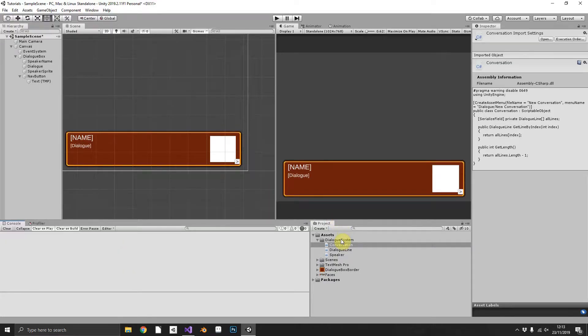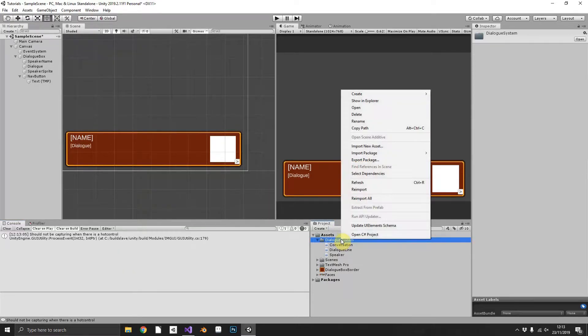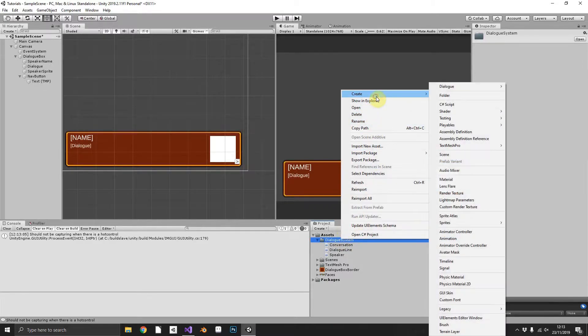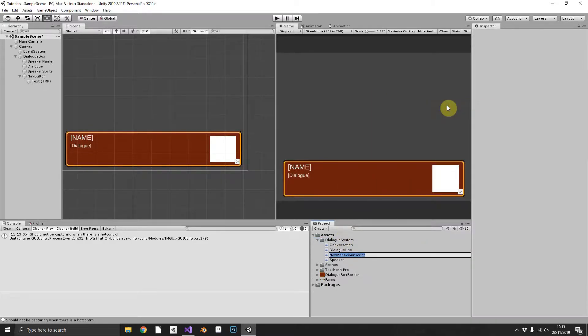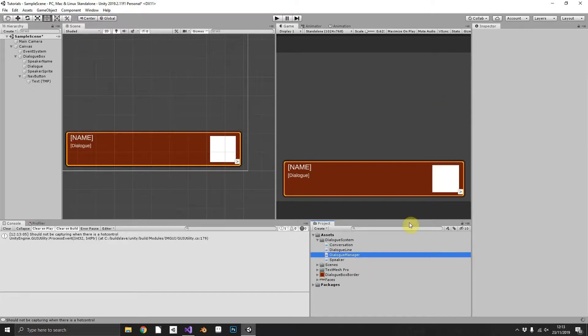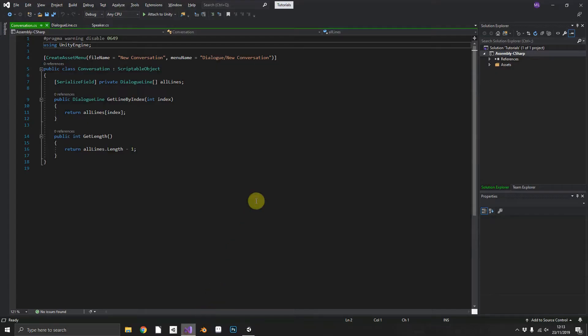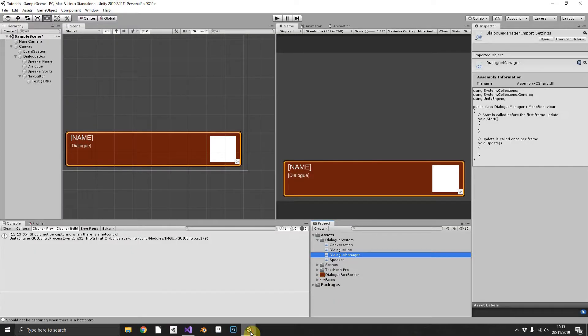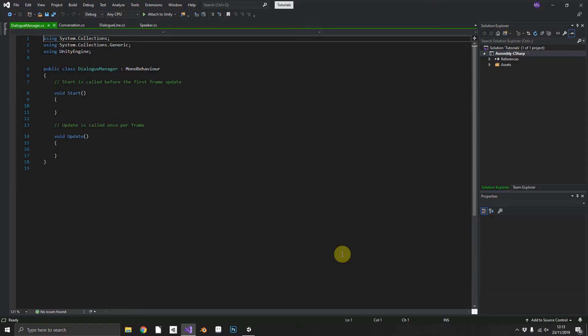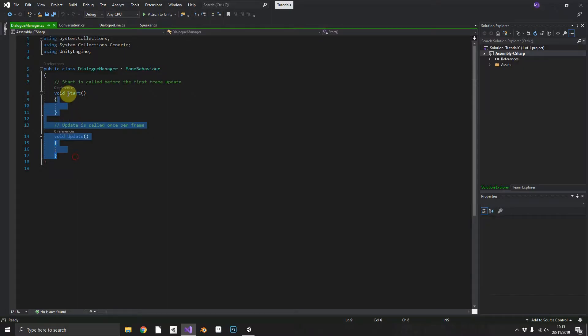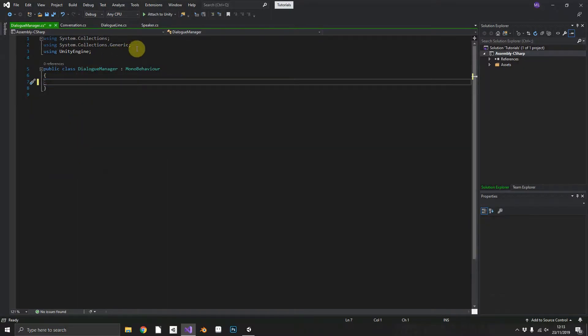Now we can get on to the good stuff. We can create our dialogue manager. We'll open that up in Visual Studio.